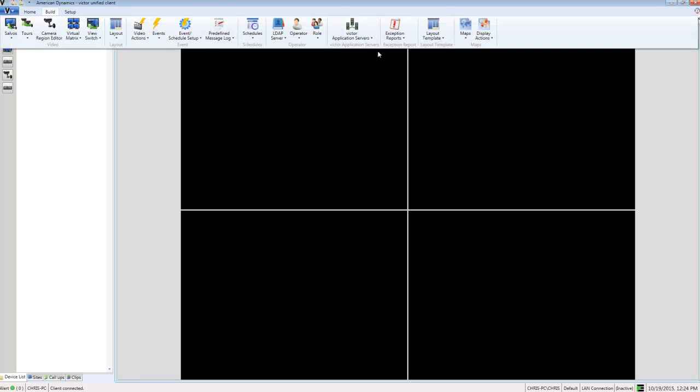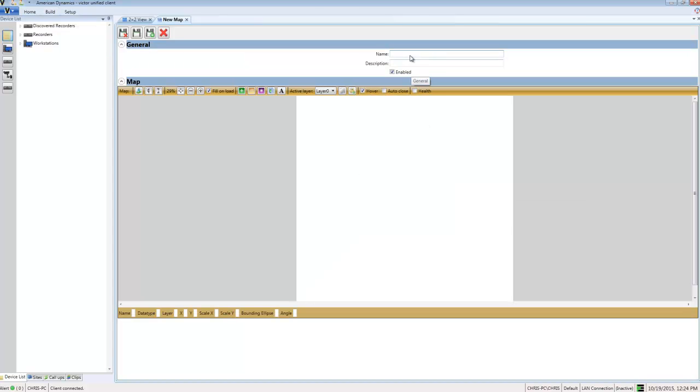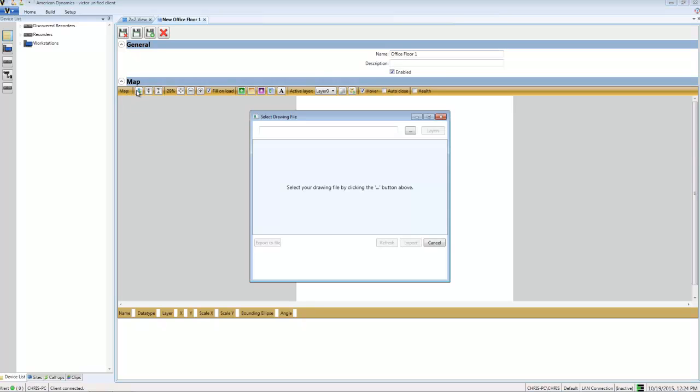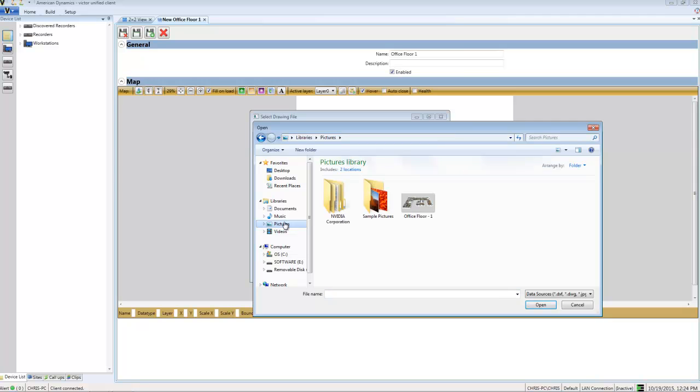Now I'll create a new map by going to Build, Maps, and New. As always in Victor, I'll give my map a name. Then I need to give the map an image by choosing this button and navigating to an image file to use as the map background.